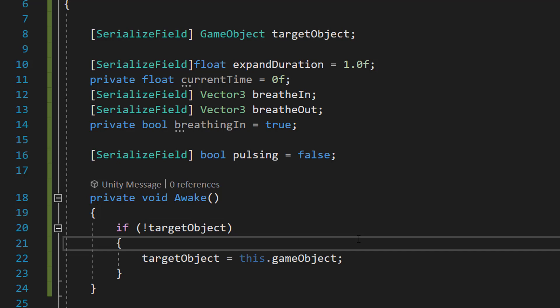This gives a little bit more versatility because maybe you want the breathing logic to not be on the object that you want to breathe, but you might also want it to. So there's flexibility there for you.